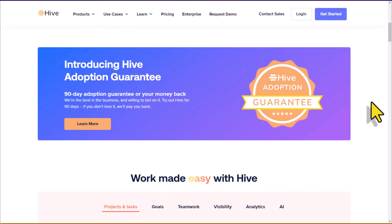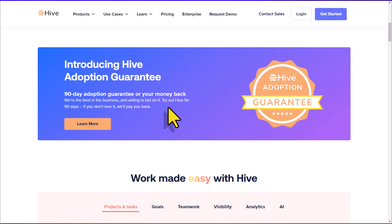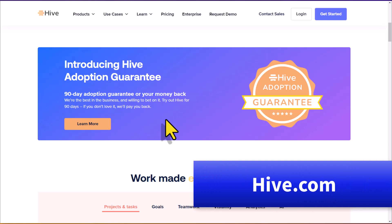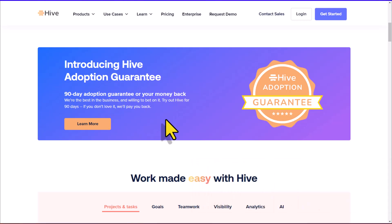And Hive is so certain that you'll love their tool, they have a 90-day adoption guarantee. That's right. You can use Hive for a full three months, and if you don't love it, they will pay you back. Of course, you can always get started with their free forever plan, but if you do choose to upgrade to their Teams version, you have this guarantee in place. To get started with Hive, just go to hive.com or click the link in the description down below. Thank you so much for watching today's video. And remember, being productive does not need to be difficult. In fact, it's very simple.